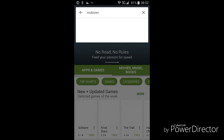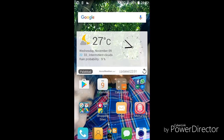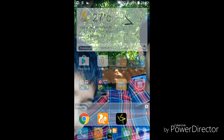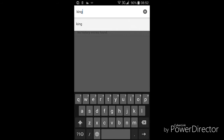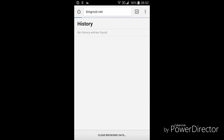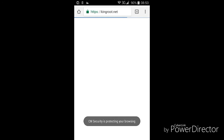First, go to the Play Store and install Mobizen — I have already installed it. Then go to Google Chrome and type kingroot.net. It's a simple app that will root your phone without a computer or PC.